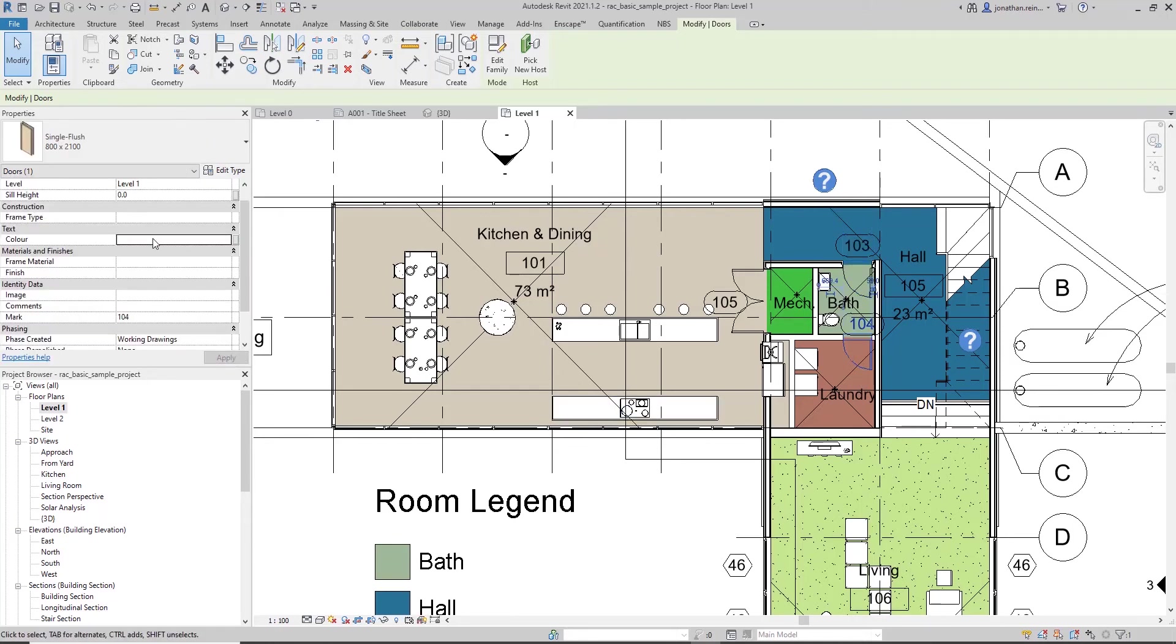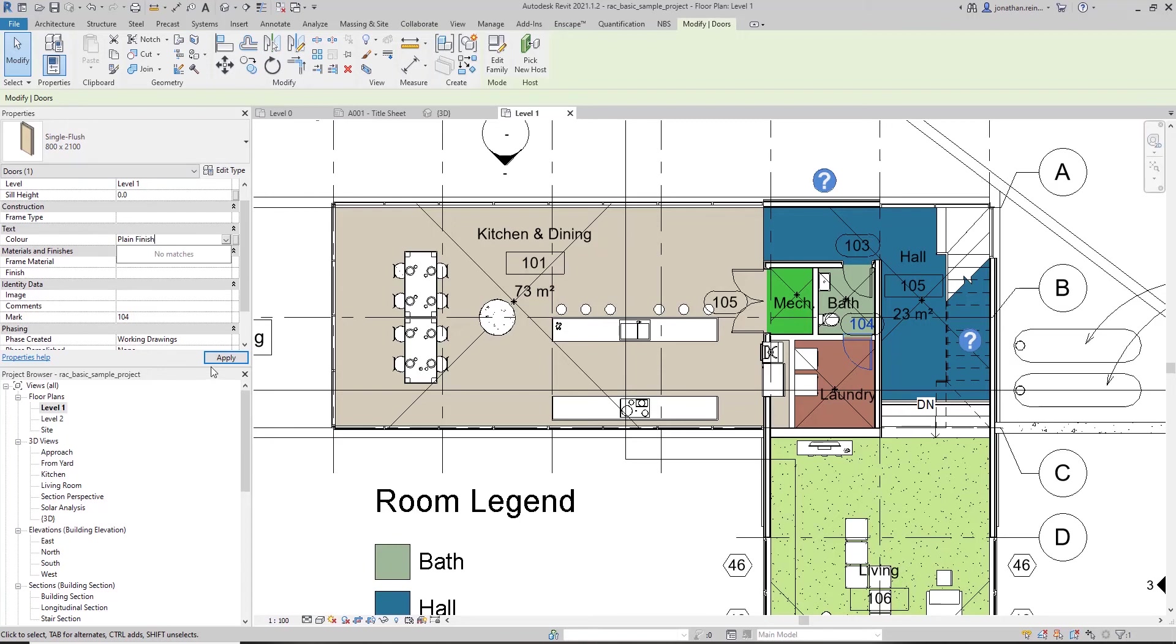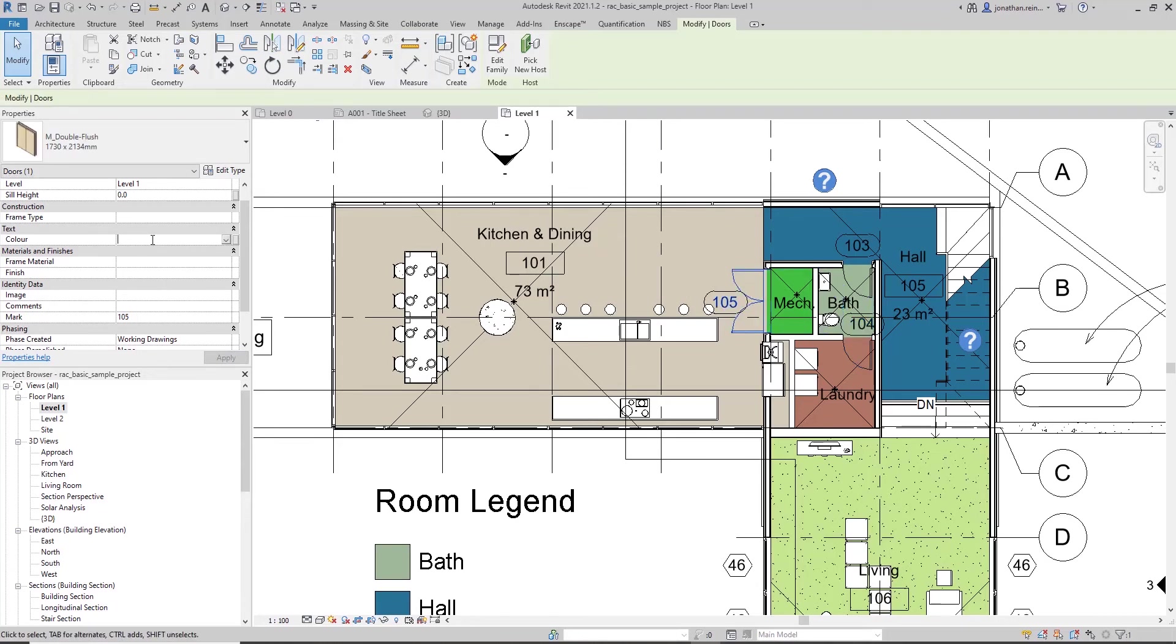But I could also select this door and I can call it "plain finish." This particular door I might want this to be a "high gloss."